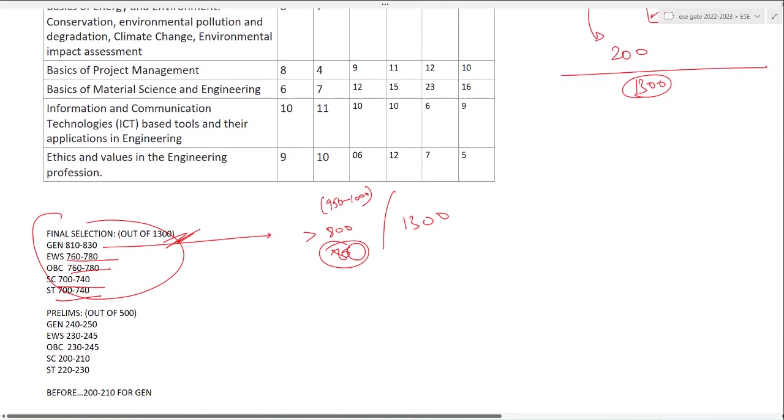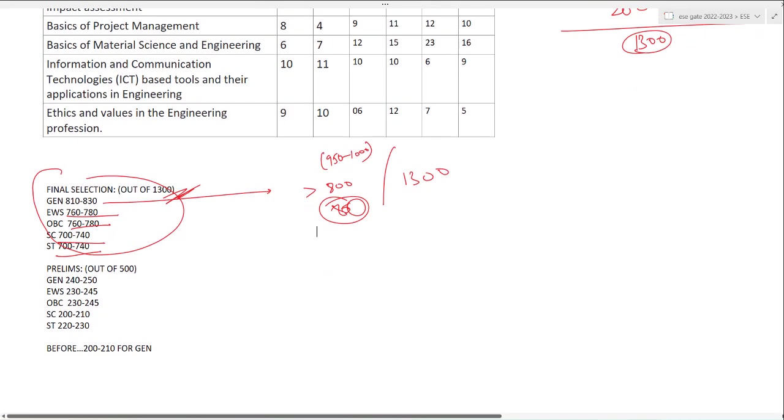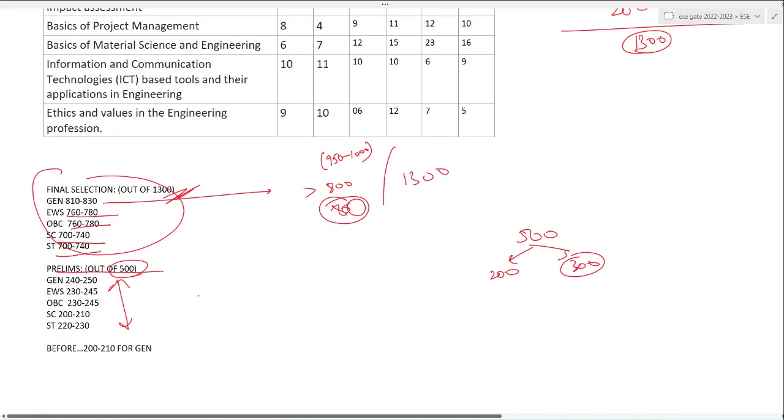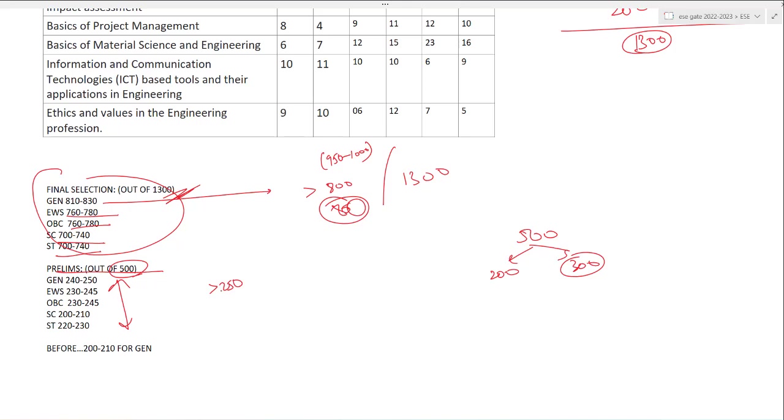Now coming to the prelims. To reach final selection, first you have to clear prelims. Prelims paper is for 500 marks - 200 for common paper and 300 for your subject. Out of 500 marks, if you belong to general category, you should be scoring more than 250, which is 50 percent.